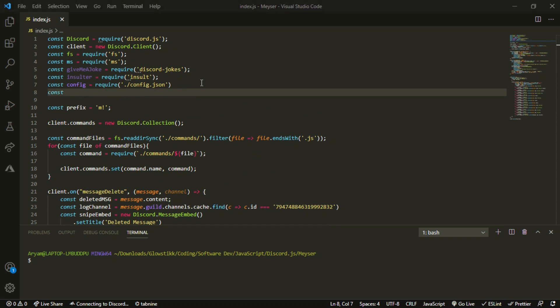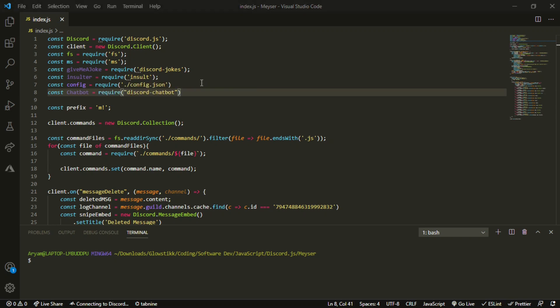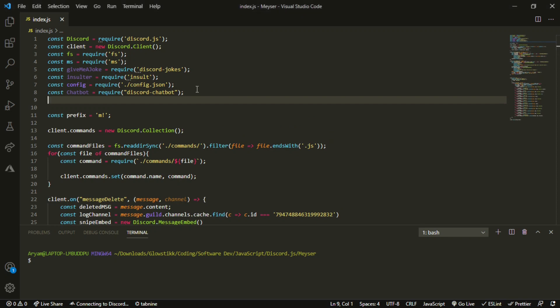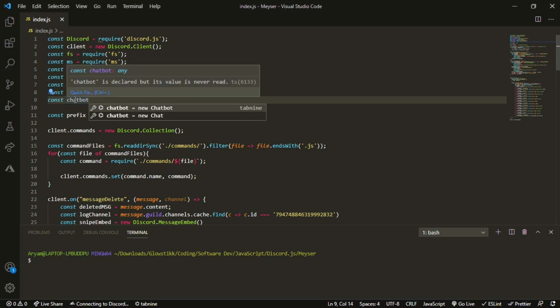What we want to do is we want to import an npm library called chatbot. And then do require discord chatbot like so, end that off like we did here. And then, we want to create another thing called chatbot once again. Make sure this one is not a capital C. This one, the module, is a capital C. This one is not a capital C.